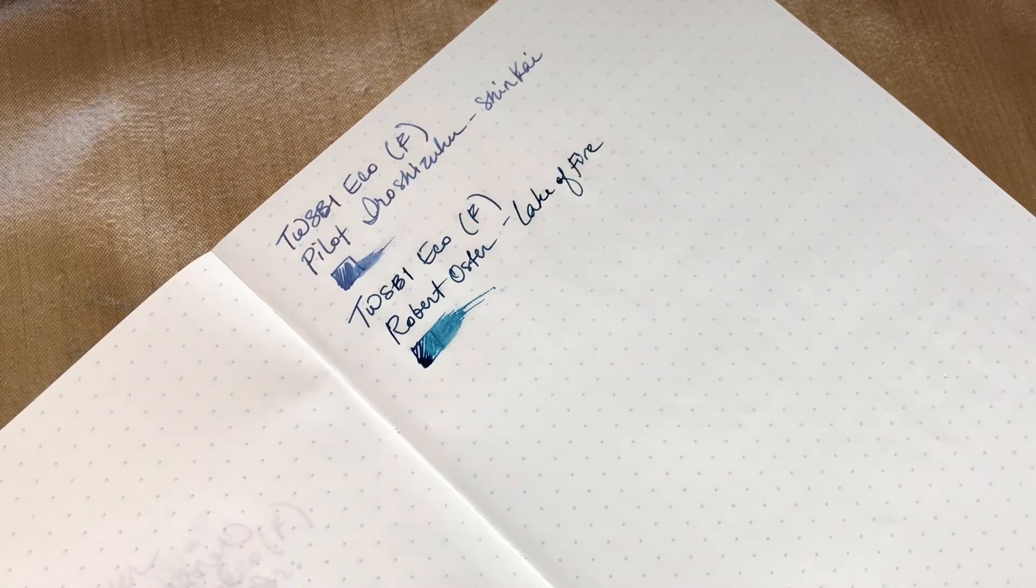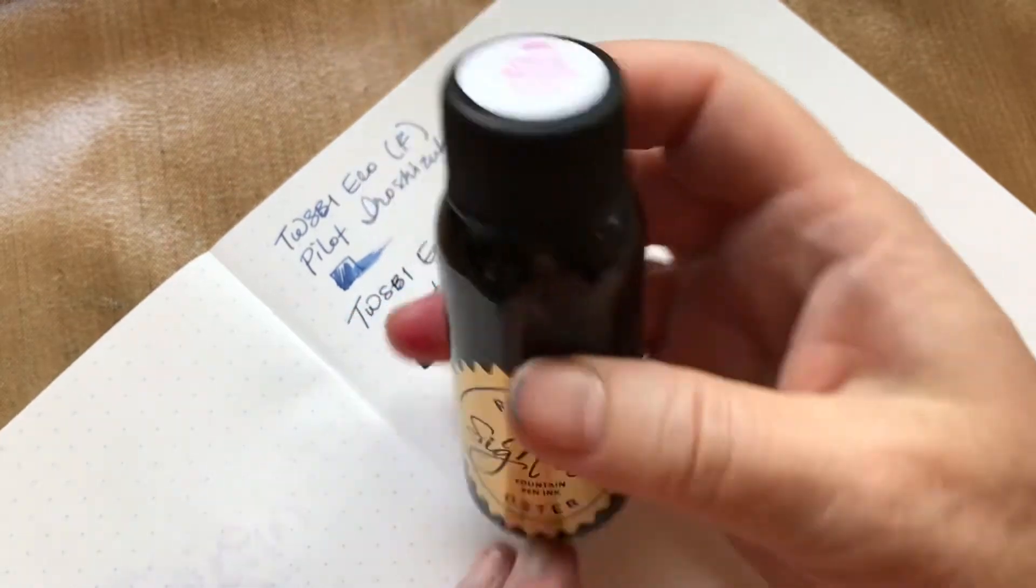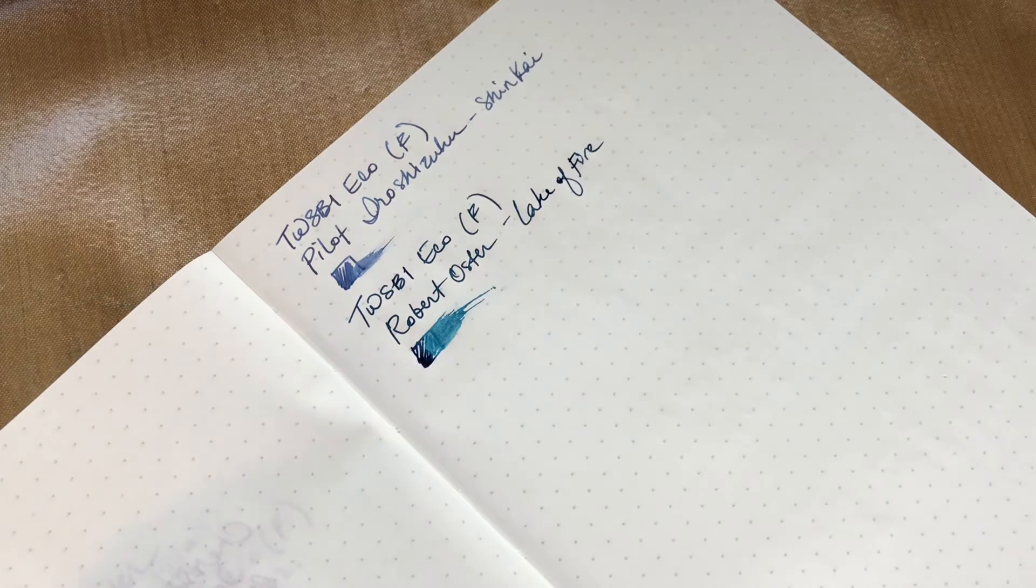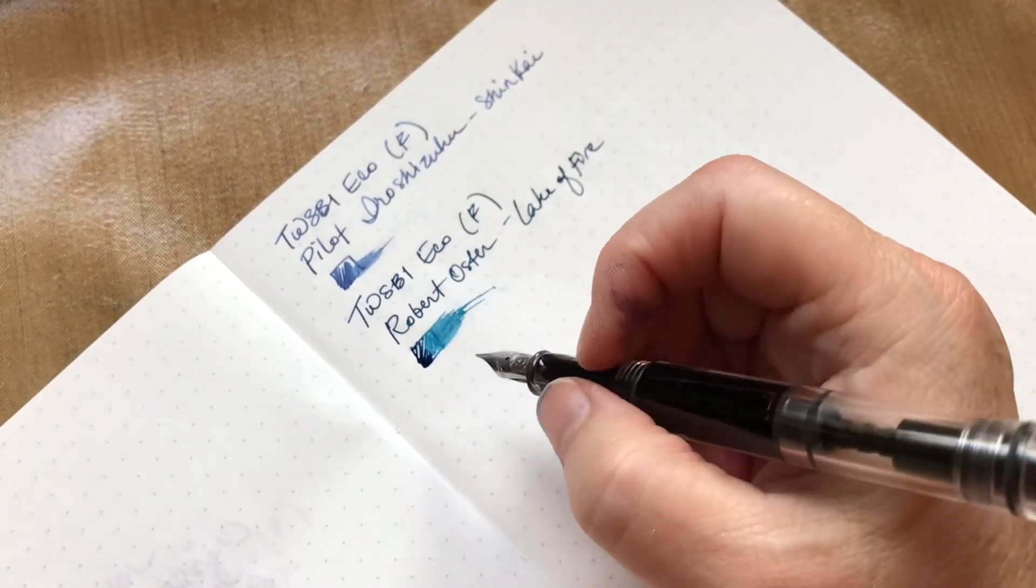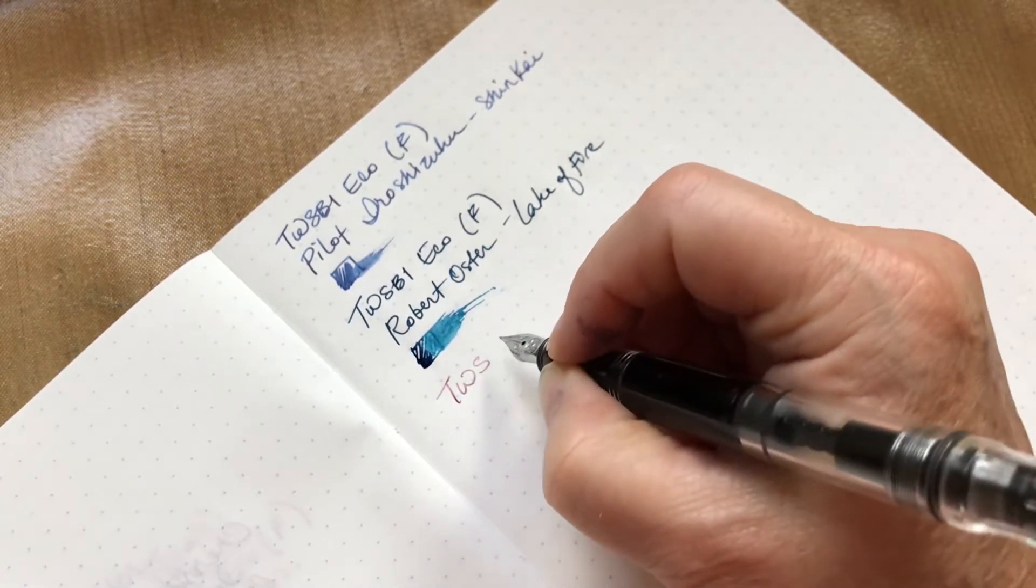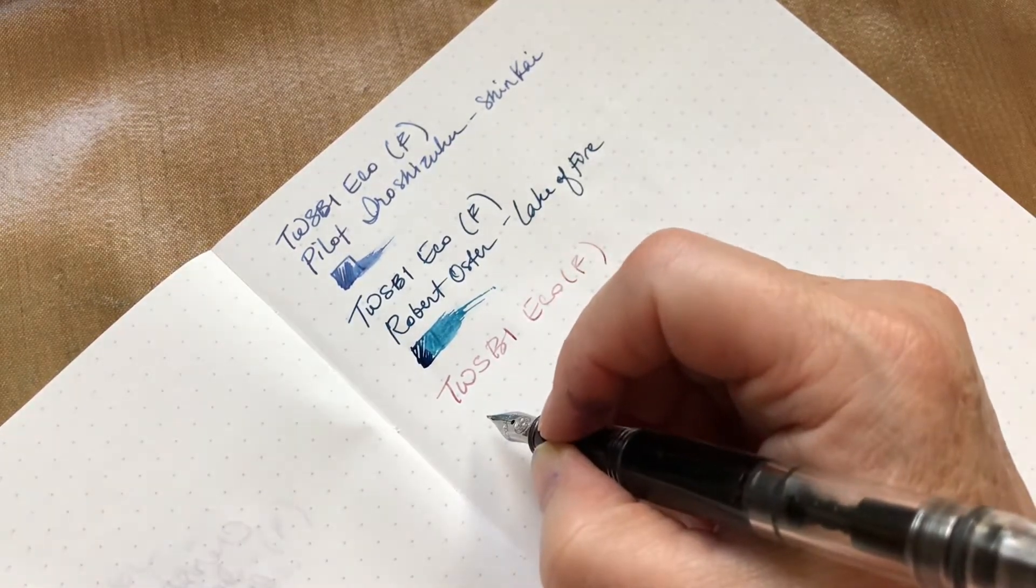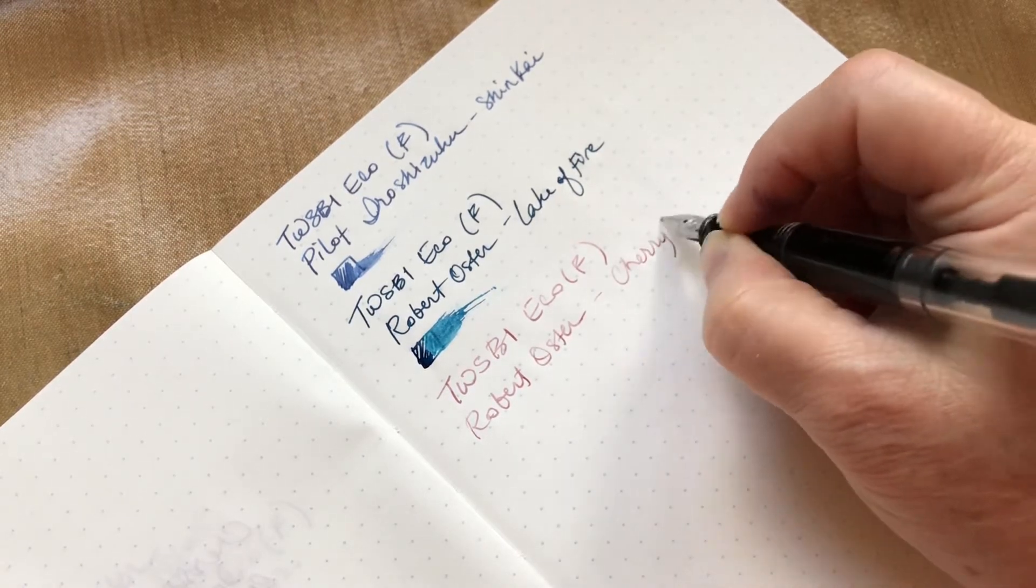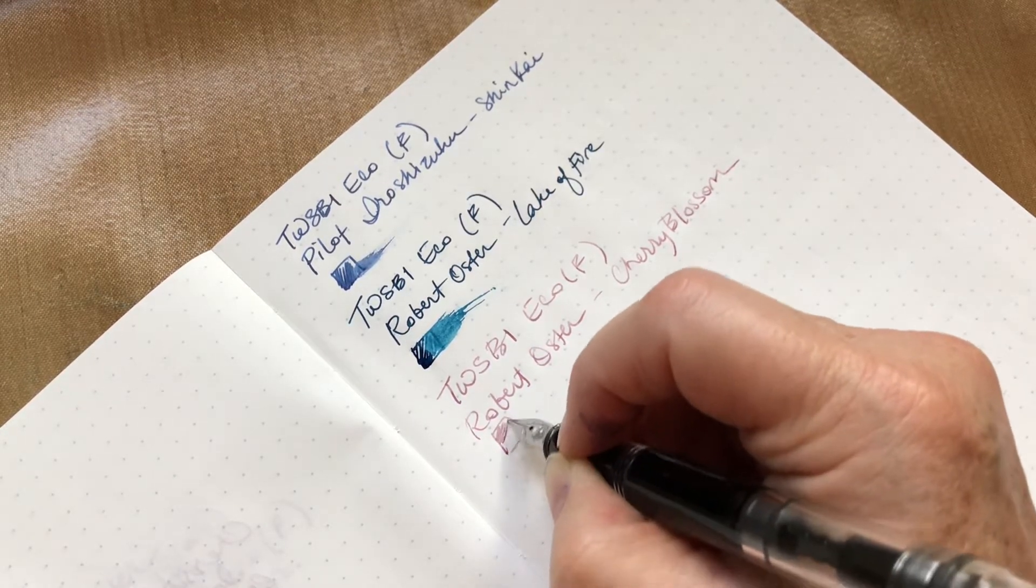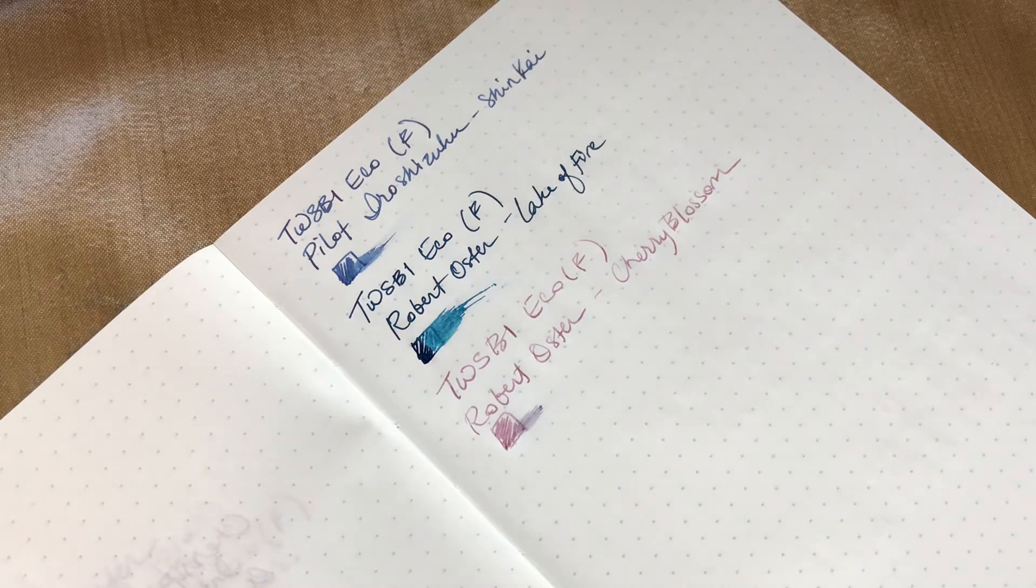The next one is Robert Oster Cherry Blossom. This one is a really light ink. I've done some videos, ASMRs and journal flips with some of these inks in them if you want to see them in a little bit more depth. You can tell what kinds of pens I like. But anyway, this is Robert Oster Cherry Blossom. Oops, I think I got a little blue in there from my finger.